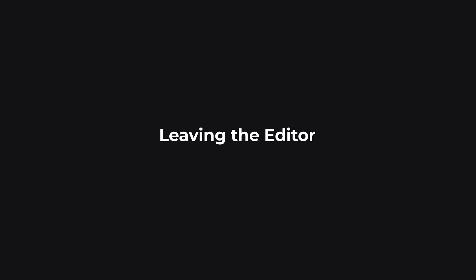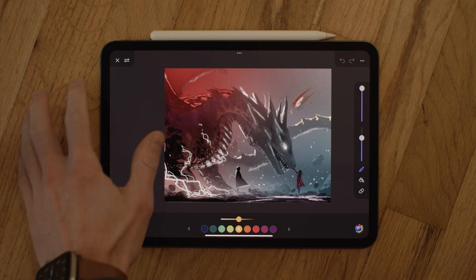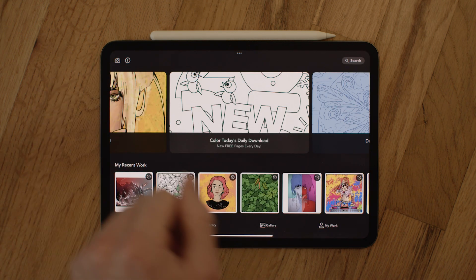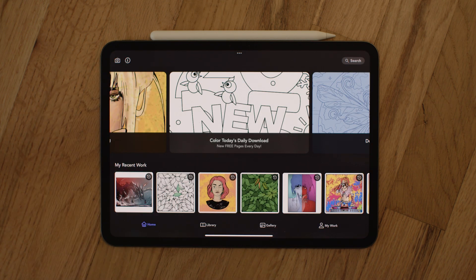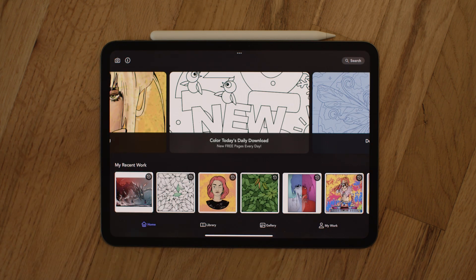Leaving the editor: to leave the coloring space, just click the X in the top left-hand corner. This used to be a yellow book icon. As always, this automatically saves your coloring, so no need to do anything else when you're ready to go back to the home page.